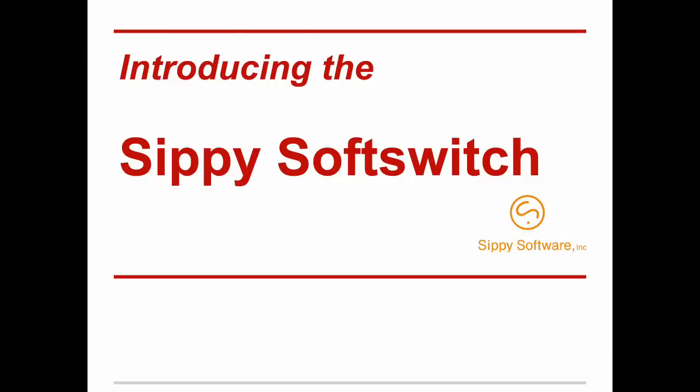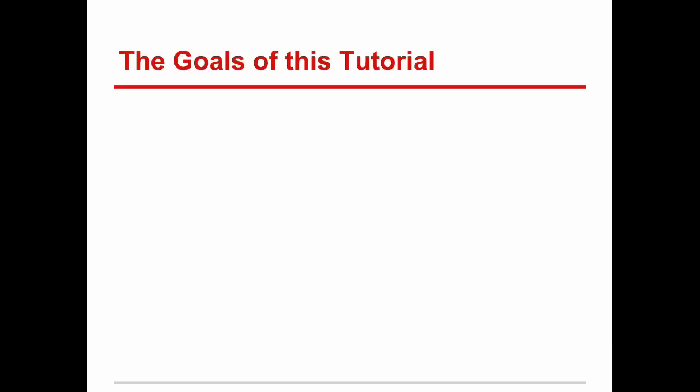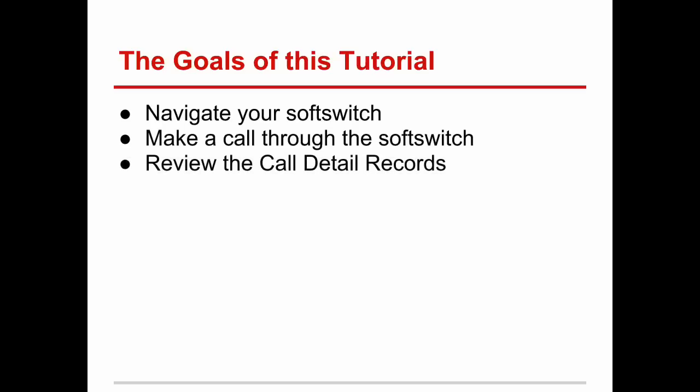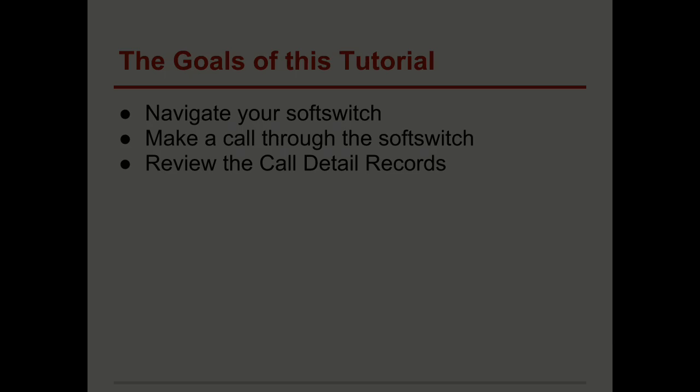Hello and welcome to this Getting Started video tutorial. The goal of this session is to set up your SIPI softswitch for the first time, and by the end of the session we will be able to make some calls through the softswitch using a SIP softphone and inspect the call detail records generated by the calls we made.